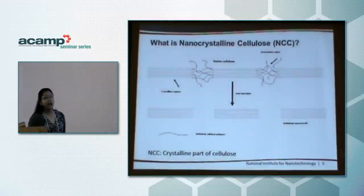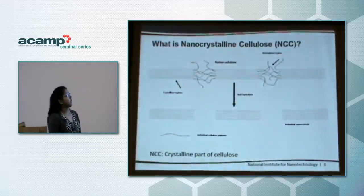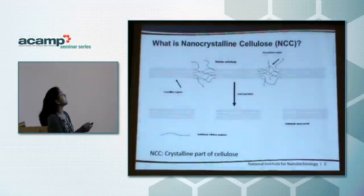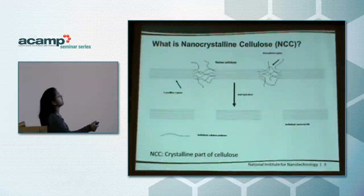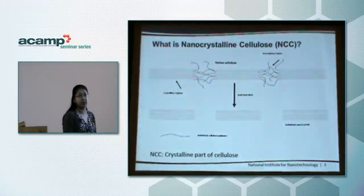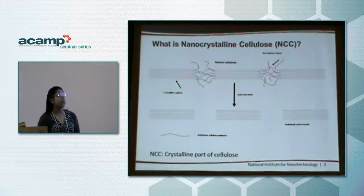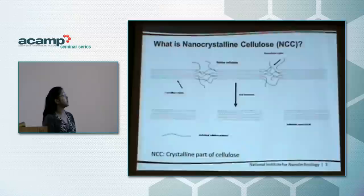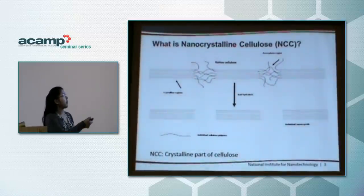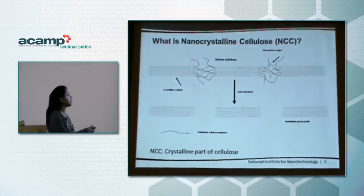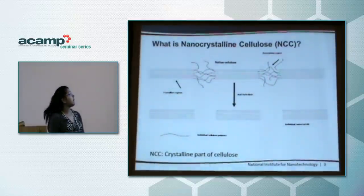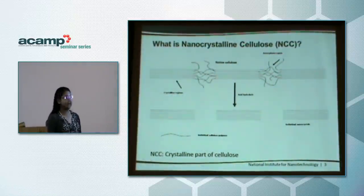What is exactly nanocrystalline cellulose? If we take the structure of native cellulose, it consists of a crystalline region and an amorphous region. If we subject this cellulose to acid hydrolysis, we'll be able to chop off the amorphous region and yield only the crystalline part, which is basically the nanocrystalline cellulose, or NCC.